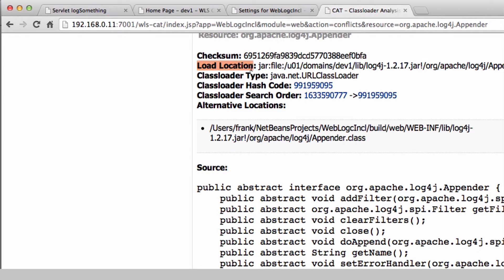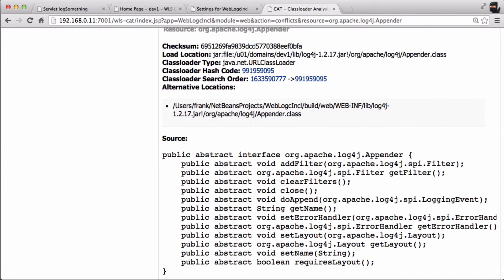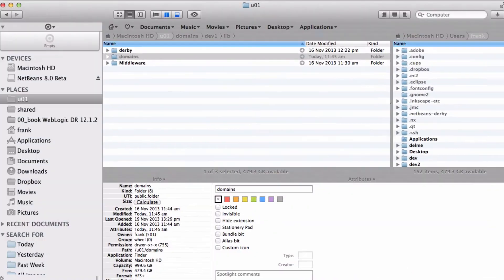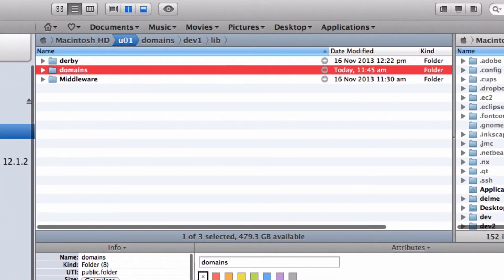Look where the class is loaded from. The lib subdirectory of the domain. That is the reason for the conflict.